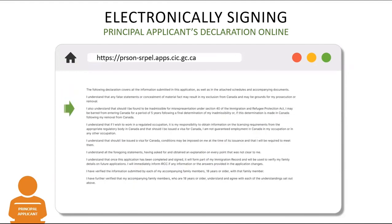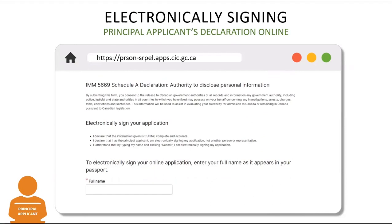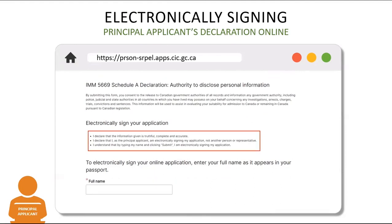Then they scroll down to read the next part of the form and scroll again to the Signature section, where they will read what inserting their electronic signature means — such as that they are declaring the information they have provided is true, accurate, and complete, and that no one else is signing this declaration for them, and that by signing their name they understand they are electronically signing the Declaration Form.